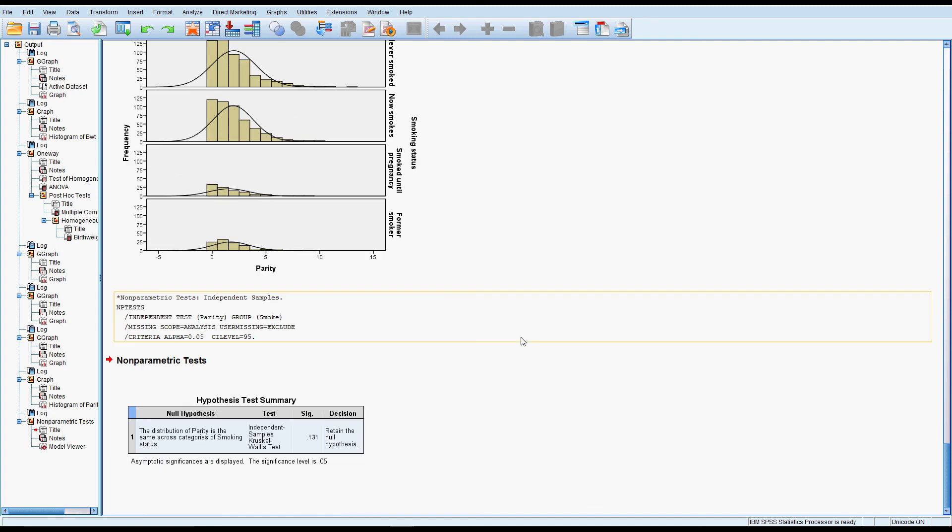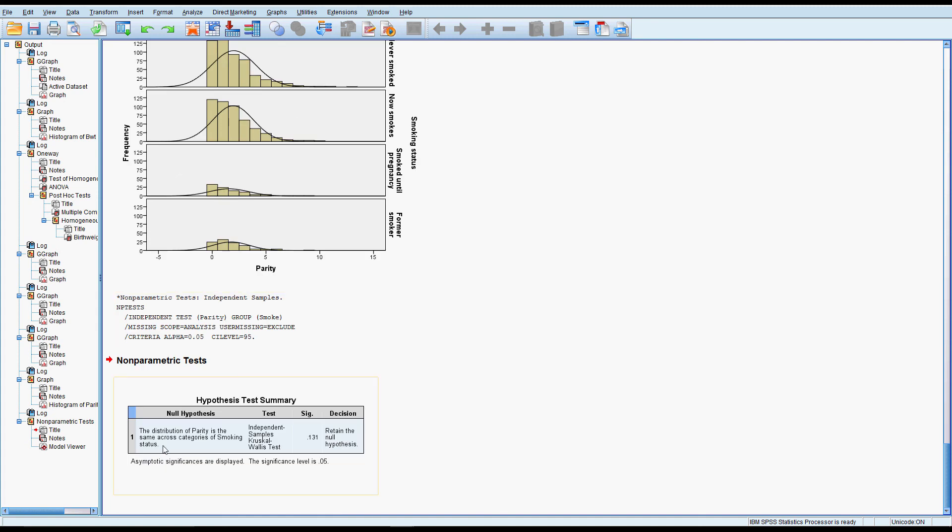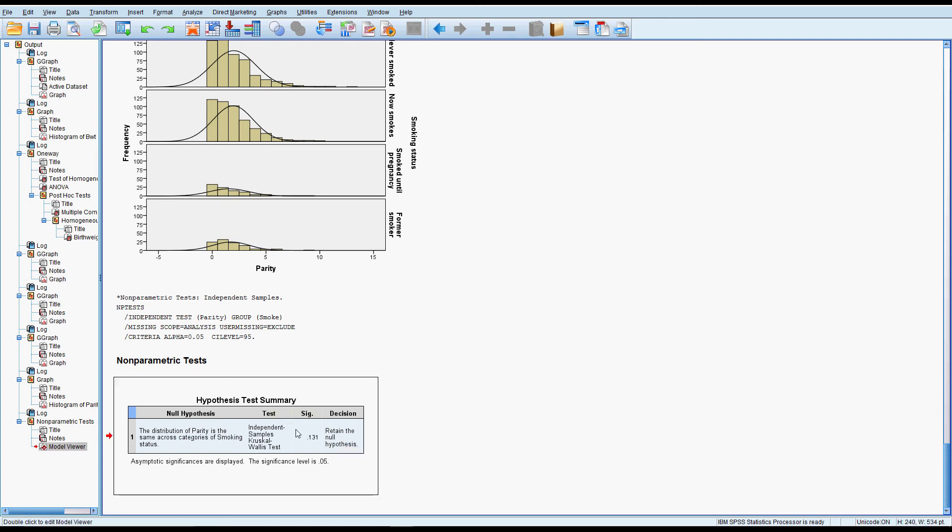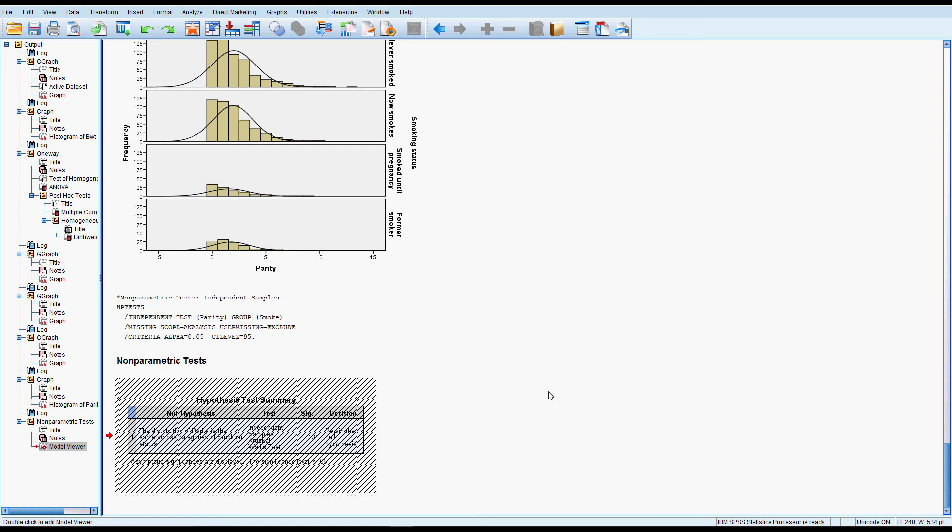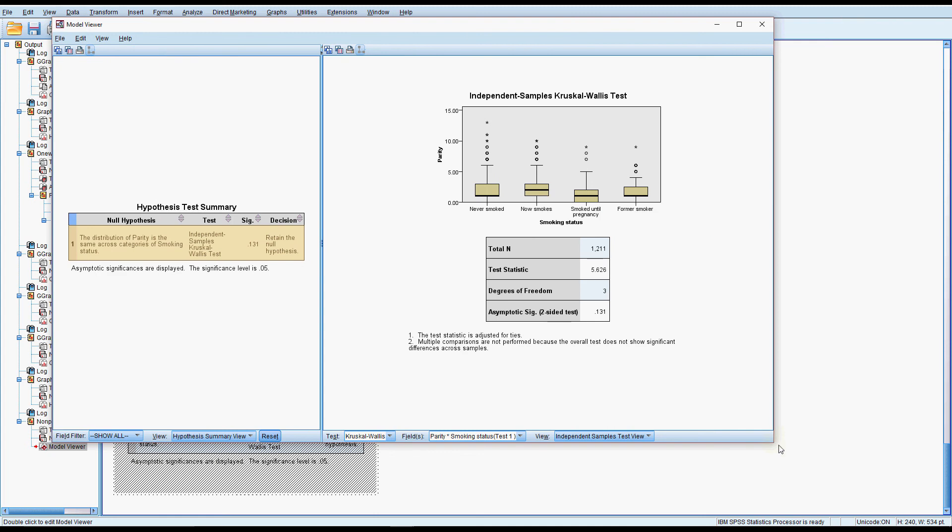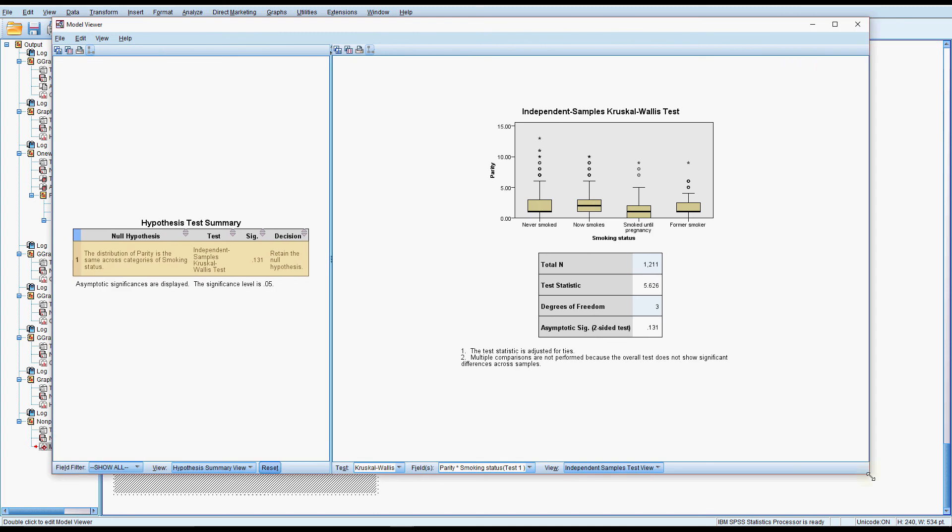The output is very nice for the nonparametric test. It explicitly tells us the null hypothesis that the distribution of parity is the same. It tells us the test it's done, tells us the significance and it tells us what to do to retain the null hypothesis. If we want more information on this test we can double click it and it gives us a few more details.